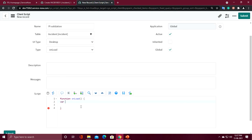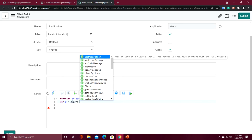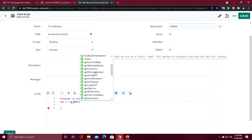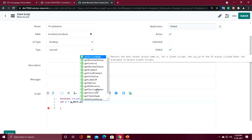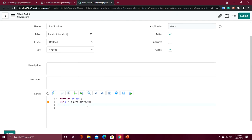First I am declaring one variable. GlideForm — g_form — is a JavaScript API class that provides various methods to customize our form. If you write g_form dot, you can see lots of methods in the list. To get the priority value from the form I have to use the get value method: g_form.getValue(). Inside the brackets I put the field name — 'priority' — which is the back-end name of this field.